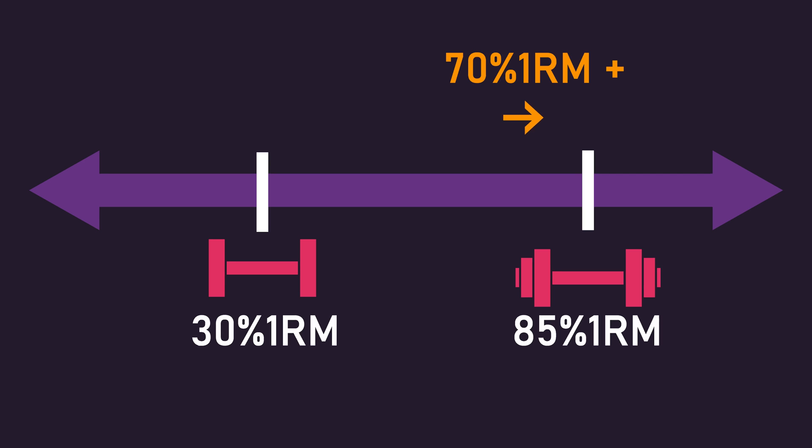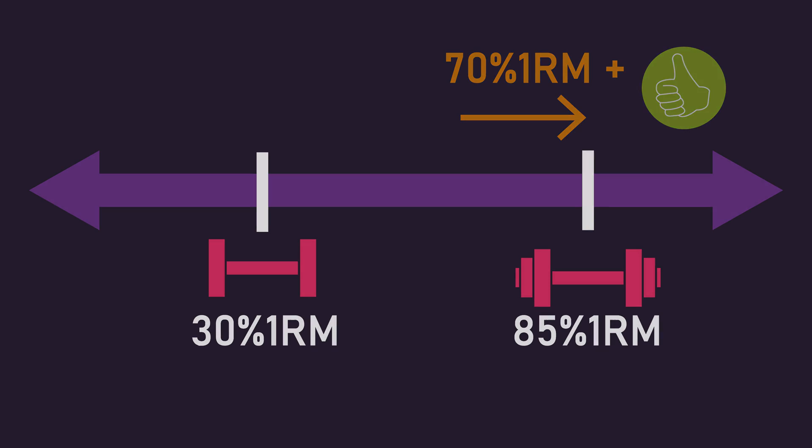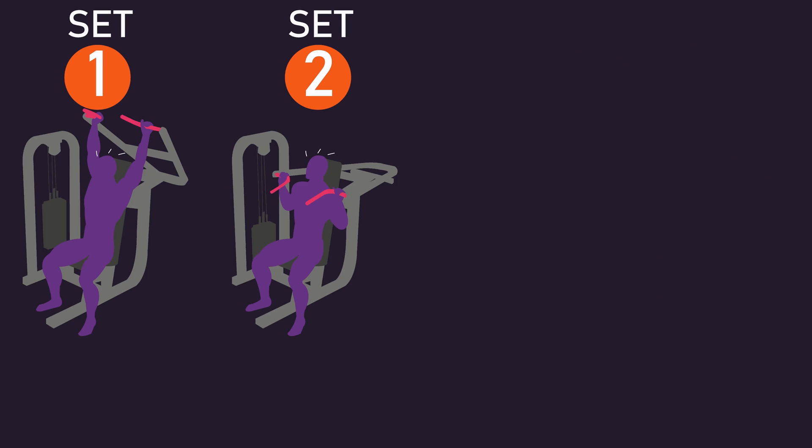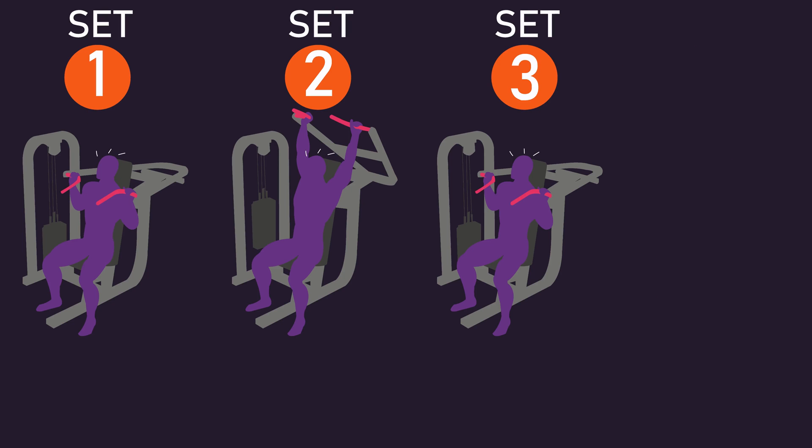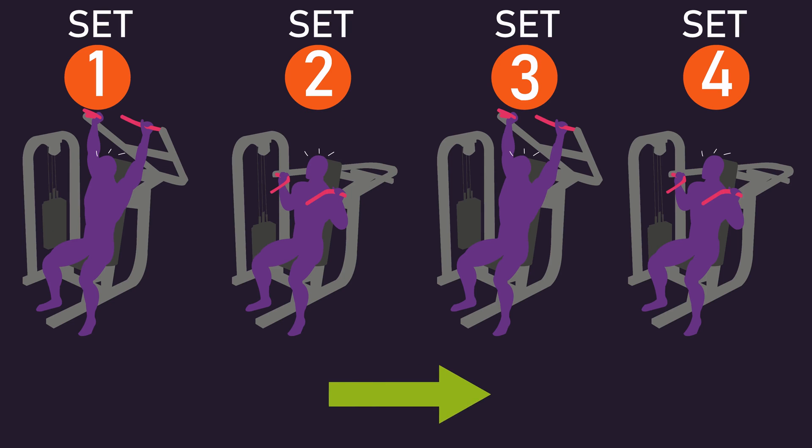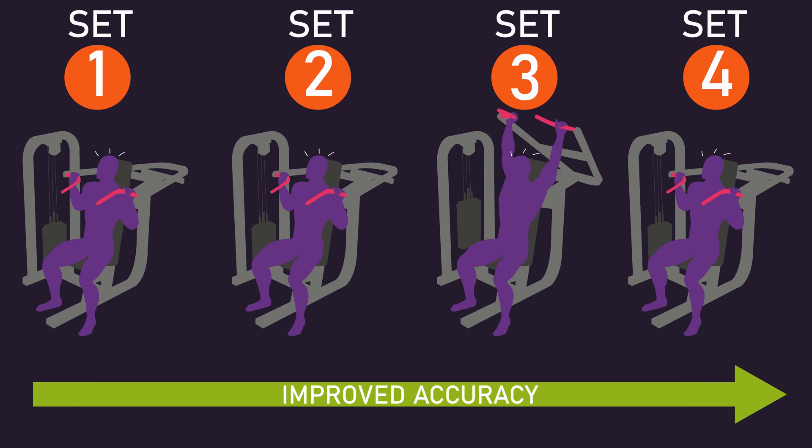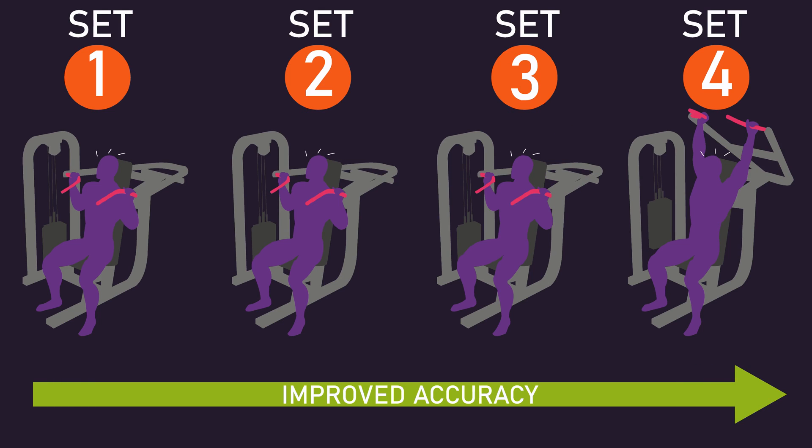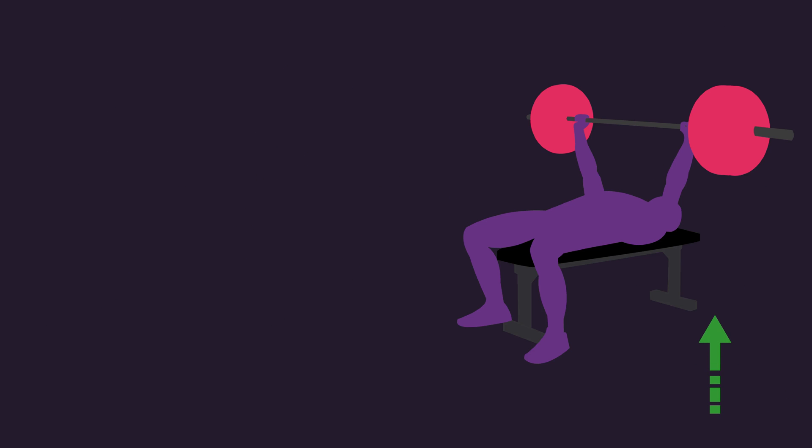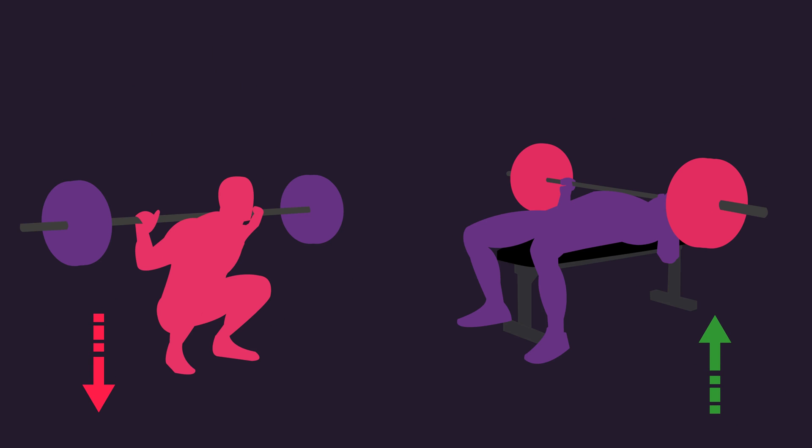Training with heavier loads and lower repetitions likely makes it easier to estimate your proximity to failure versus lighter loads and higher repetitions. It's worth being aware individuals tend to be more accurate with estimates in later sets, as well as with upper body exercises compared to lower body exercises.